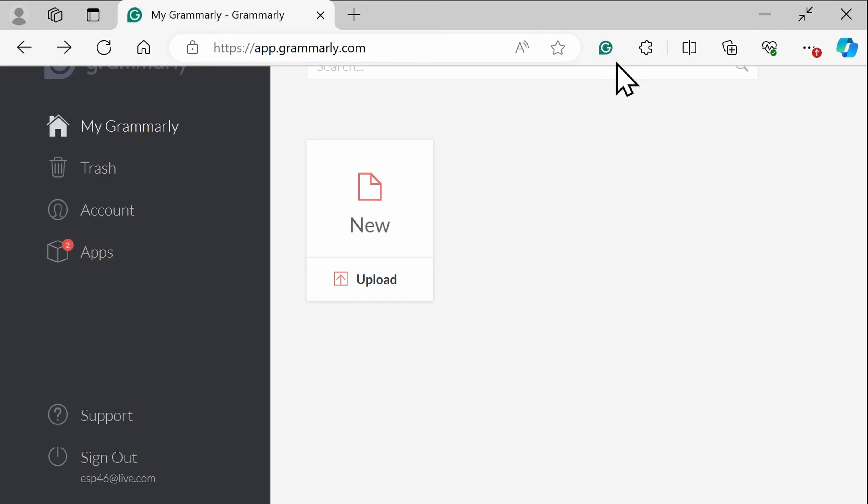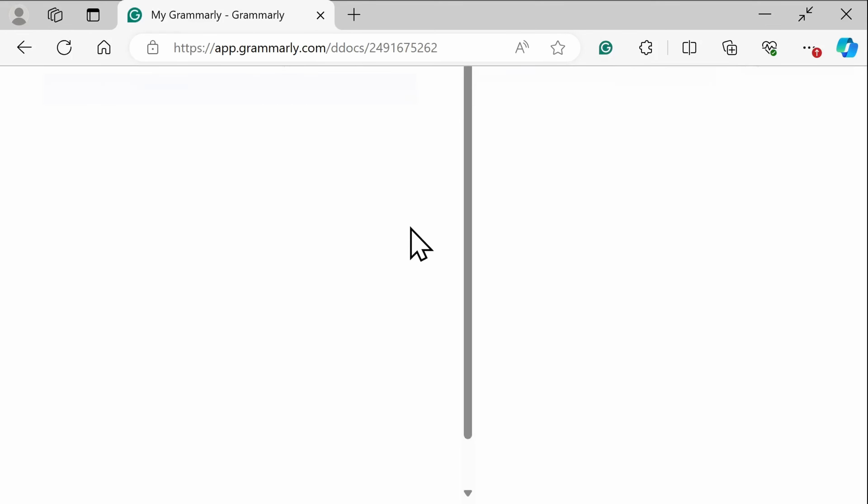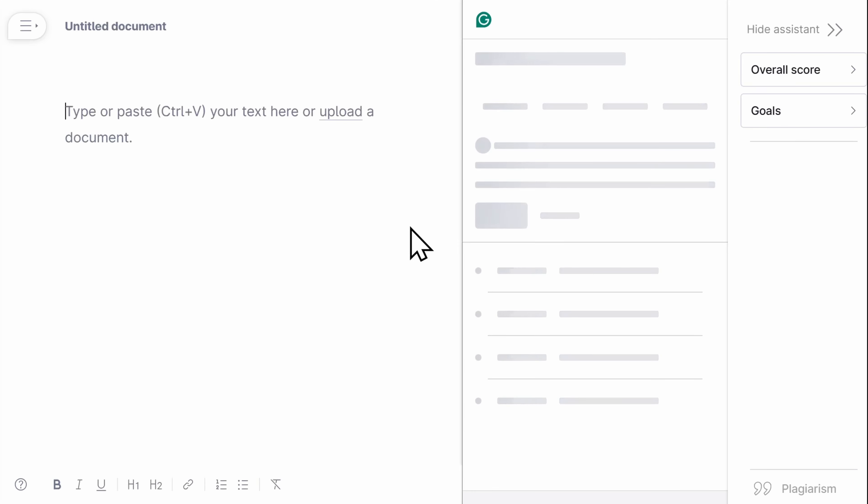To check your writing with Grammarly, you can either upload a document or copy and paste your text into the Grammarly editor.